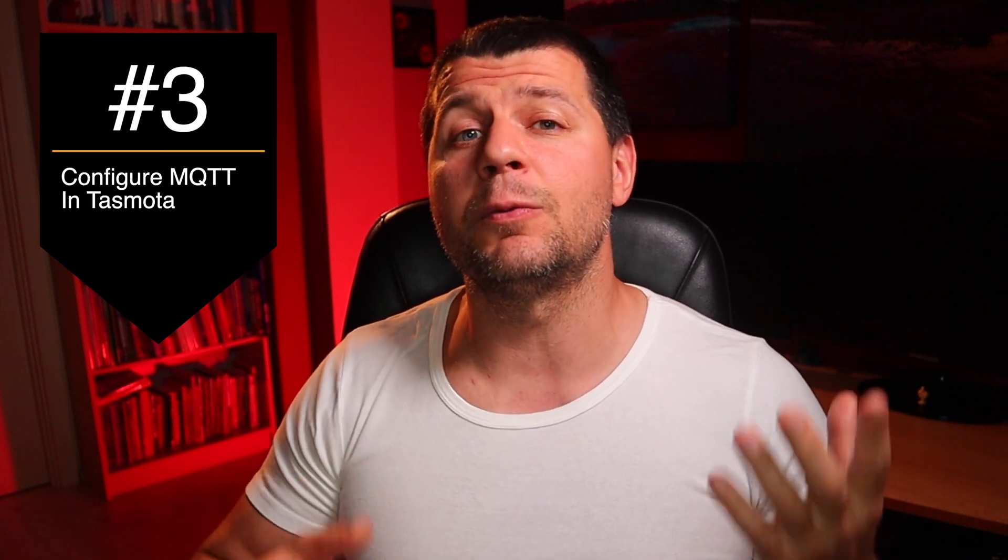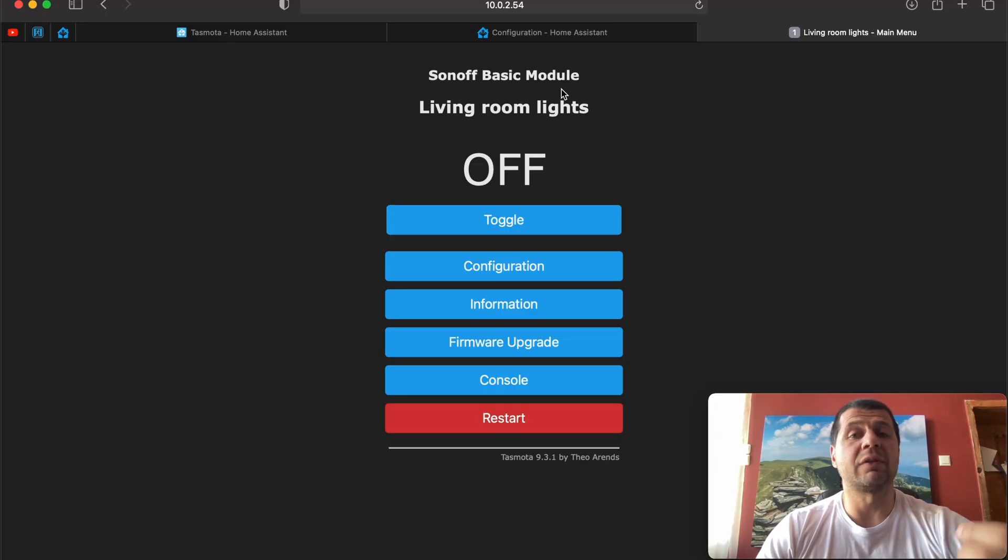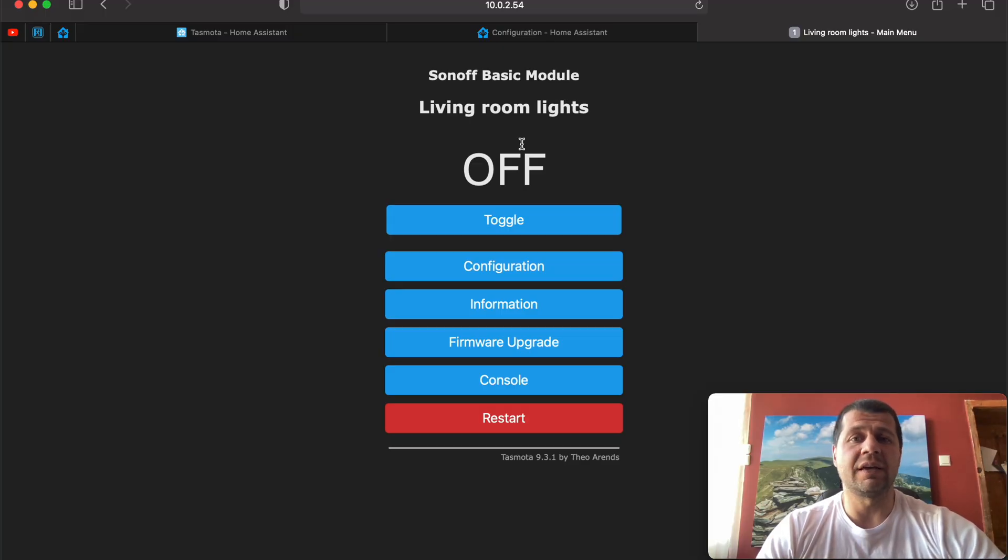The third requirement is to configure your Tasmota device to communicate with the MQTT server. This is how. Open your Tasmotized web interface. In my case it's Sonoff Basic.